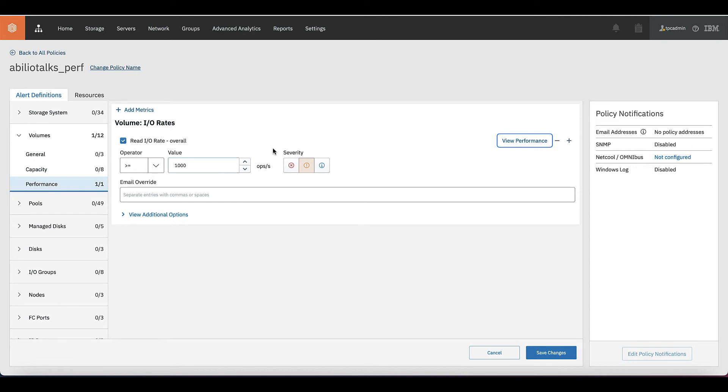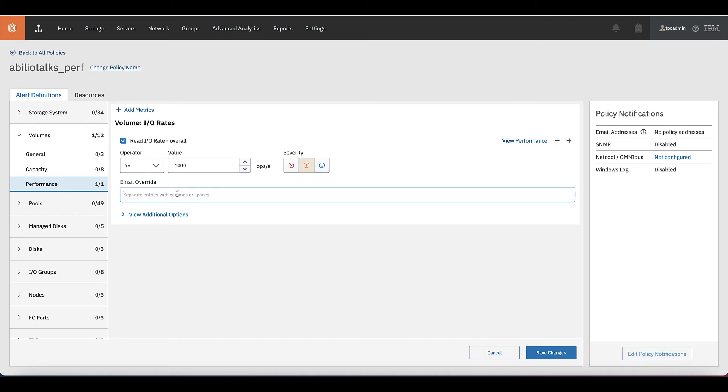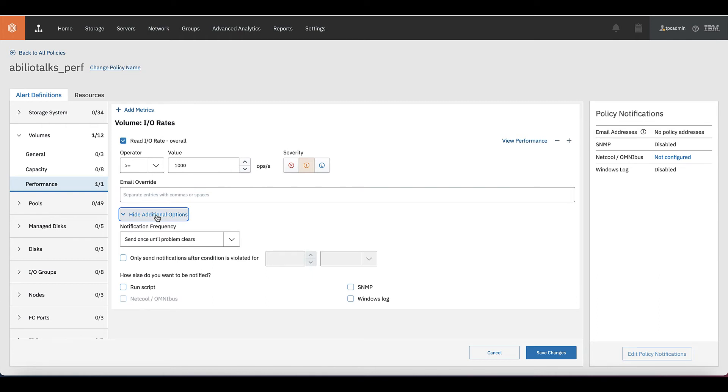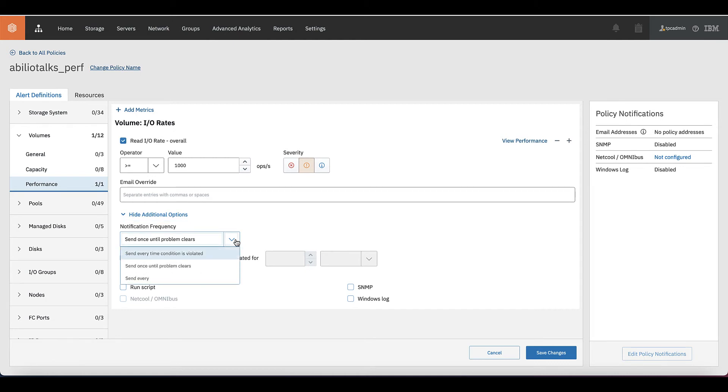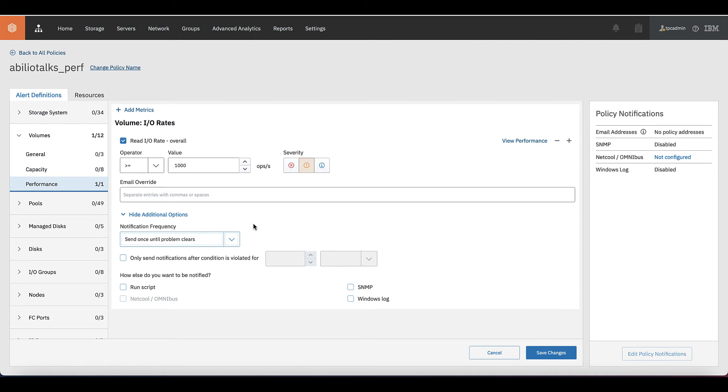We can also choose the severity of it. If for me this is just a warning, this is a critical one, or just an informational one. You can overwrite some emails. You can put your email and say, hey, please send an email to the system admin. And you can also set the frequency notification. Once the problem, until the problem, send once until the problem clears, or send once until the condition is violated, send every time, or you select the time that the notification will be sent to you.